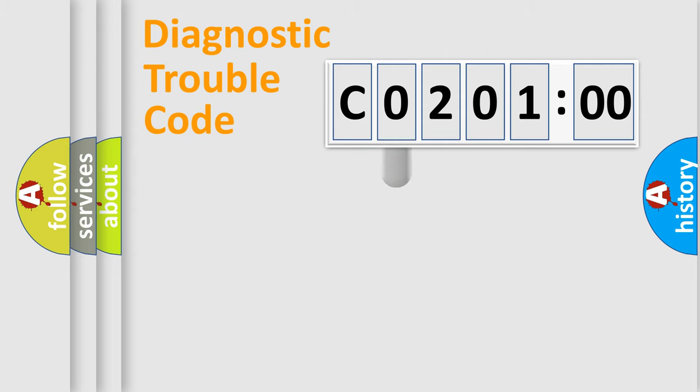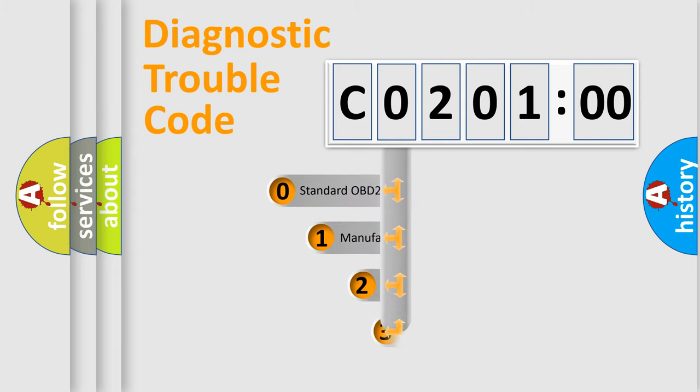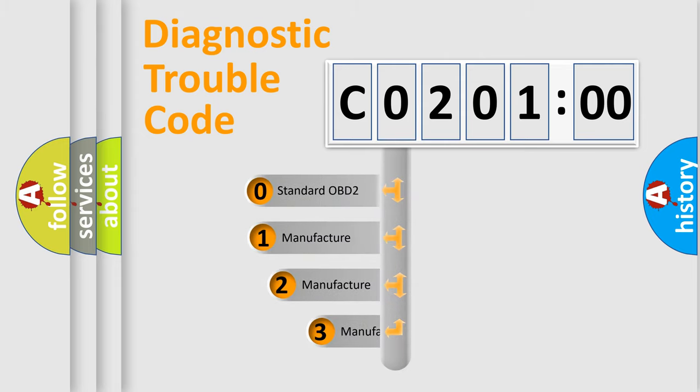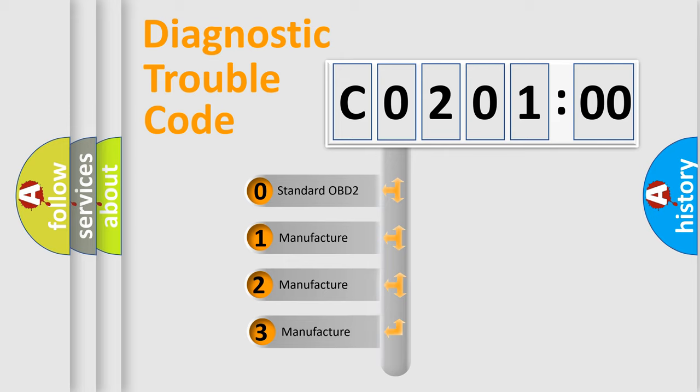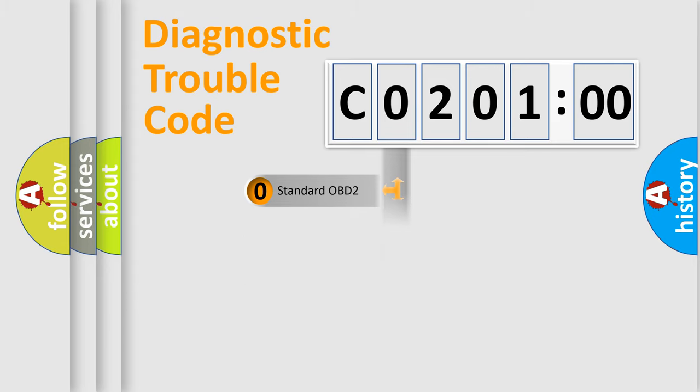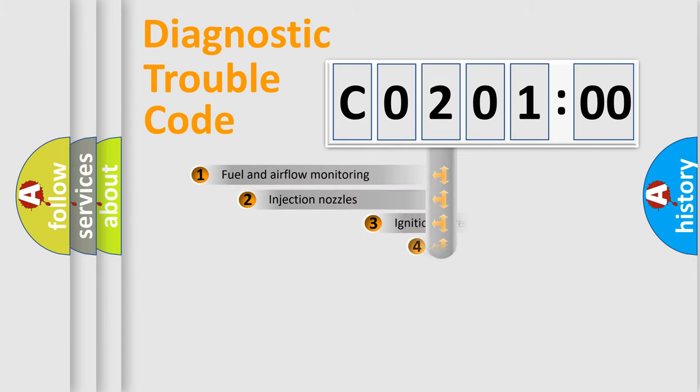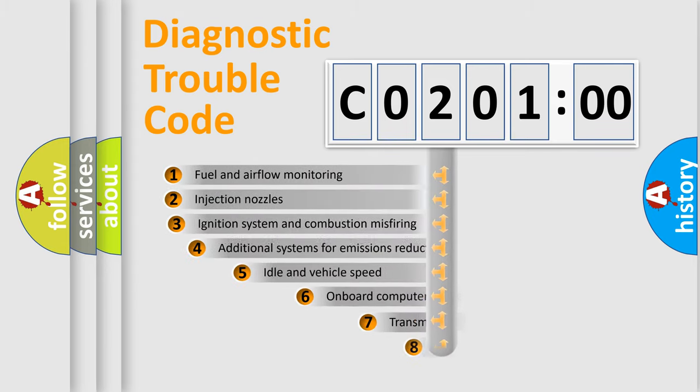This distribution is defined in the first character code. If the second character is expressed as zero, it is a standardized error. In the case of numbers 1, 2, 3, it is a manufacturer-specific expression of the car-specific error.